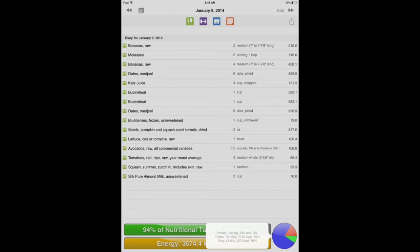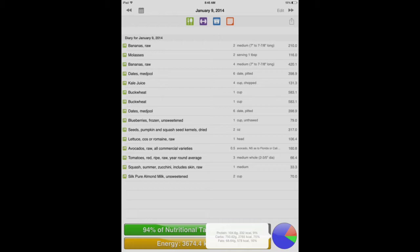The smoothie is the next few items from the bananas down to the buckwheat. I had four bananas, six dates, four cups of chopped kale. I juiced a whole head of kale, and one head of kale comes out to about one cup of juice, and one cup of kale juice is the equivalent of four cups of chopped kale.